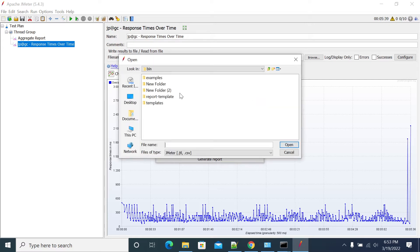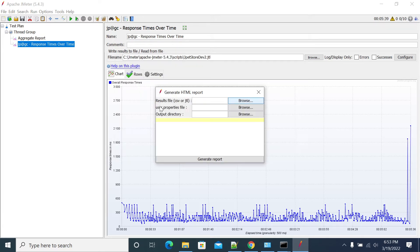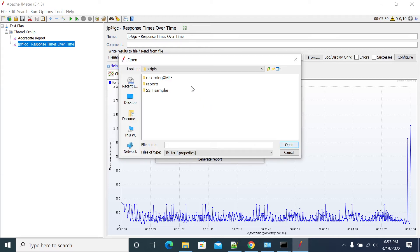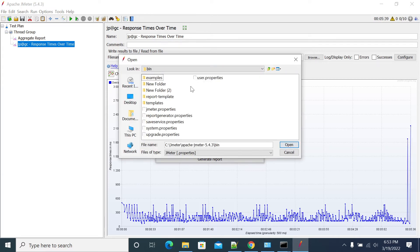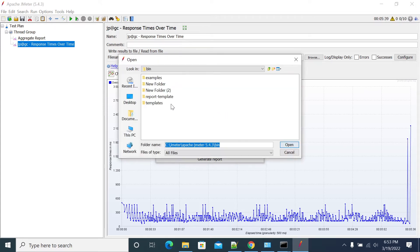Select your JTL file, the JTL file, and the user properties will be in your JMeter bin folder. JMeter bin folder you have the user properties and output directory.